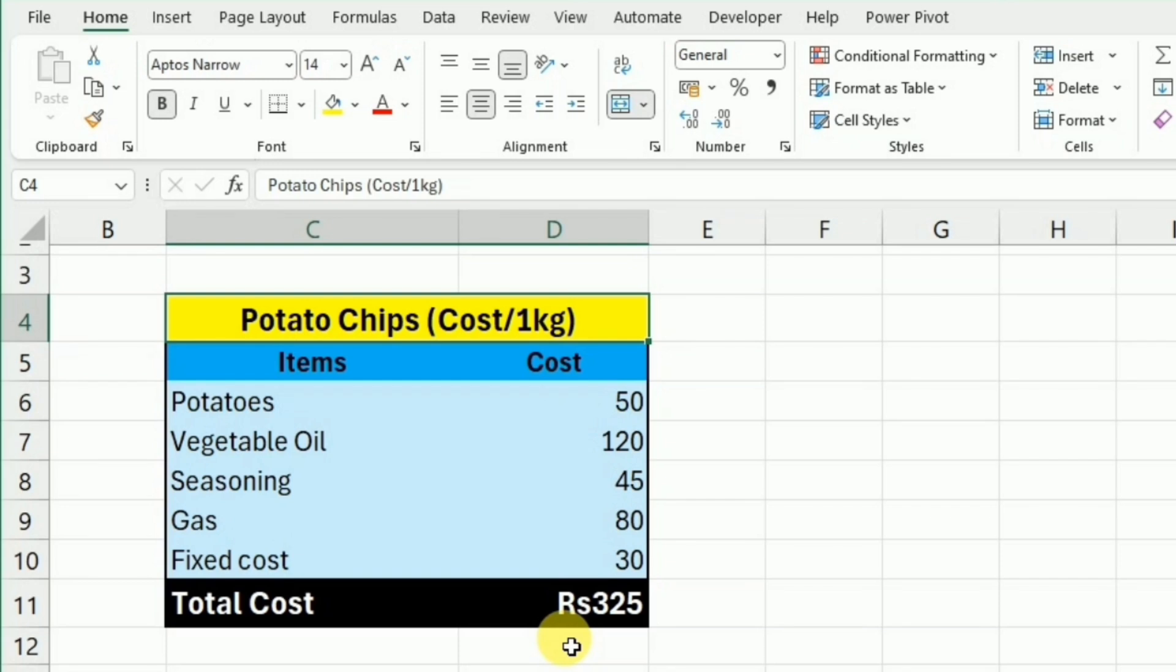We know that the cost of the potatoes and the vegetable oil, as well as seasoning and gas, vary throughout the year. Sometimes it is very high and sometimes it is low.